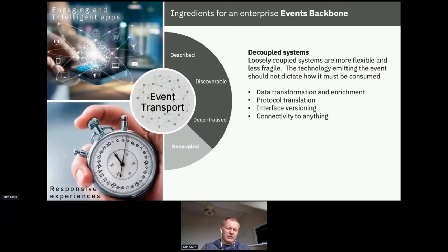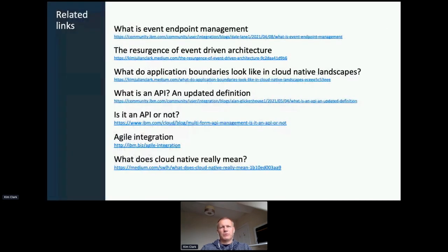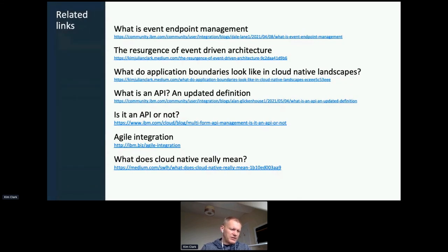That's taken us through many different aspects of what event management might look like. As I say, I think we're moving towards not just events but a multi-form API — an API made up of RESTful APIs, events, and various other different protocols — and we're going to start seeing more of these coming to the surface. What we think of as API management today needs to have a different flavor in the future.